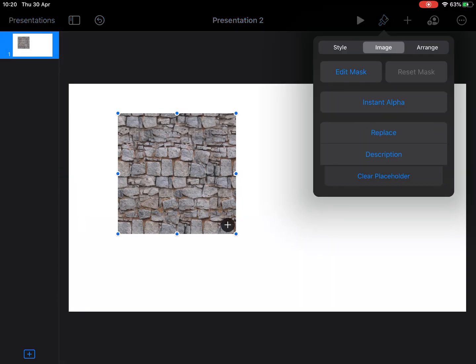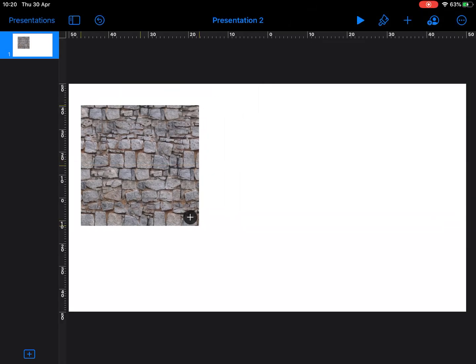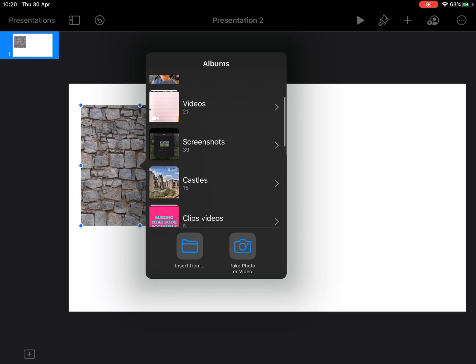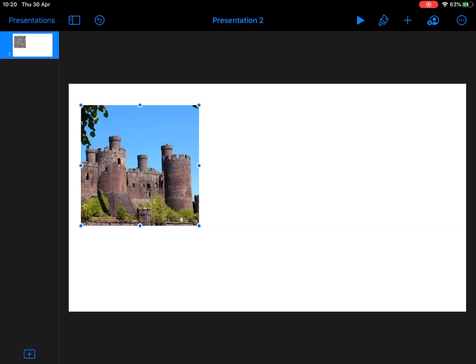Tap on the paintbrush, tap on image, and choose set as placeholder. Now if I tap on that plus, it takes me straight to my camera roll and I can replace that picture with anything that I want to.